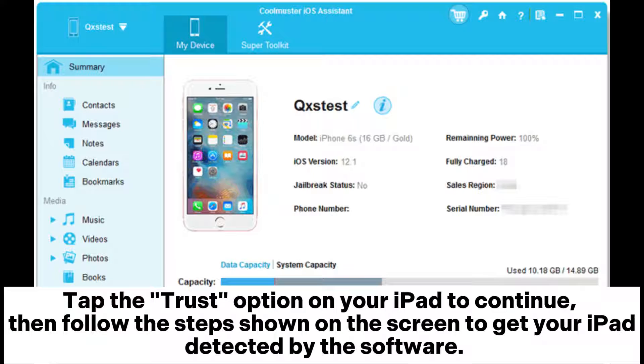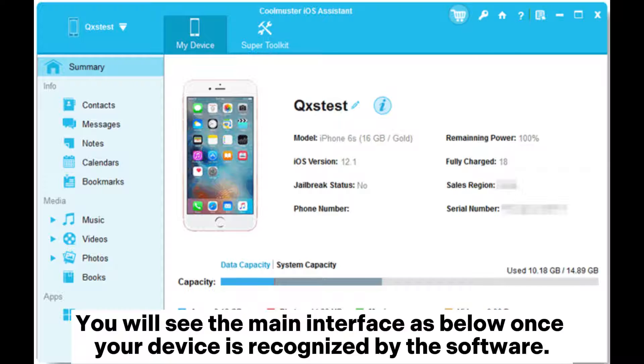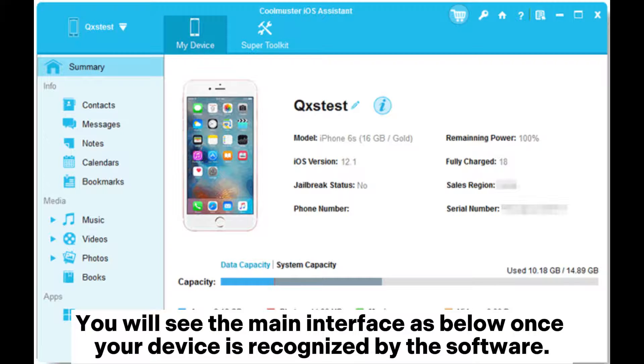Tap the Trust option on your iPad to continue, then follow the steps shown on the screen to get your iPad detected by the software. You will see the main interface once your device is recognized.